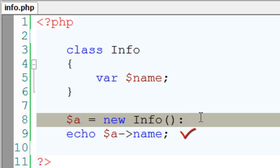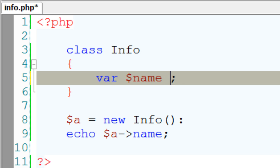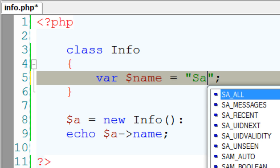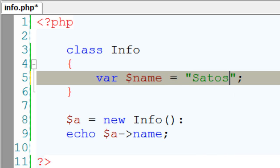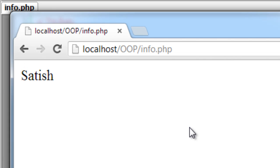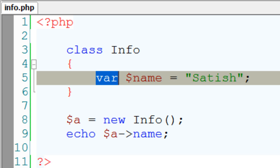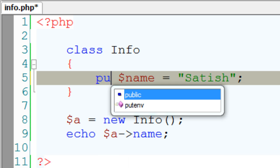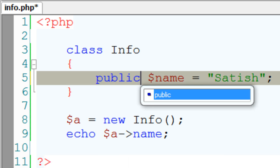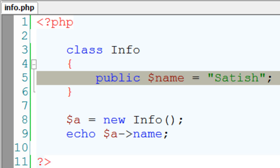To check this, I'll give some value to $name. I'll give some string value to it. Now let's check this out on our browser. This is something similar to writing public $name. So the output should be same.